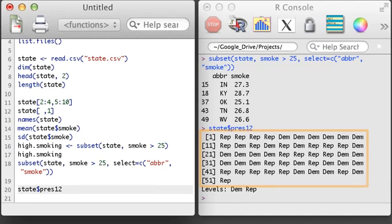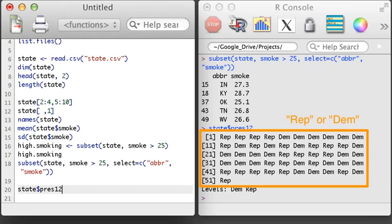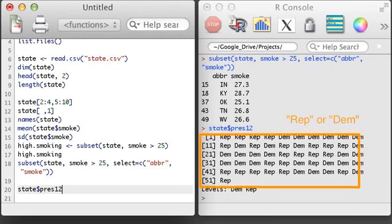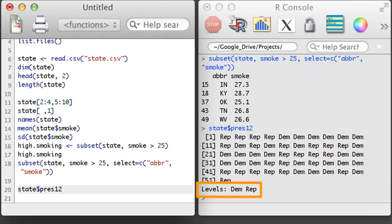Notice also that the output doesn't look like a regular string output, which generally has quotation marks when it is printed out. Additionally, there's a listing at the bottom that indicates there are two levels. Output like this indicates that this is a factor variable, or a factor object.